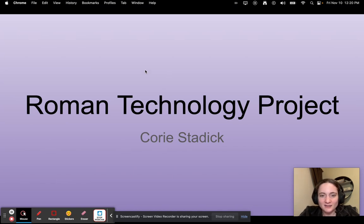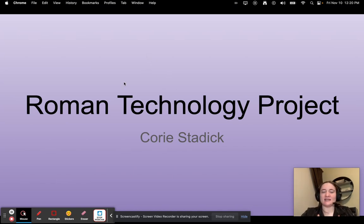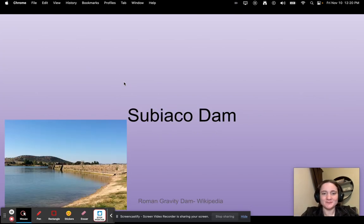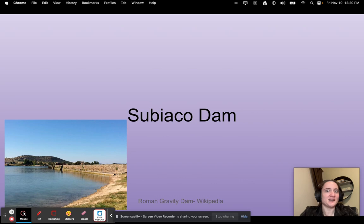I am Corey Stadic, also known as Miss Corey, and this is my Roman technology project. The first one I'm going to talk about is the Subiaco Dam.